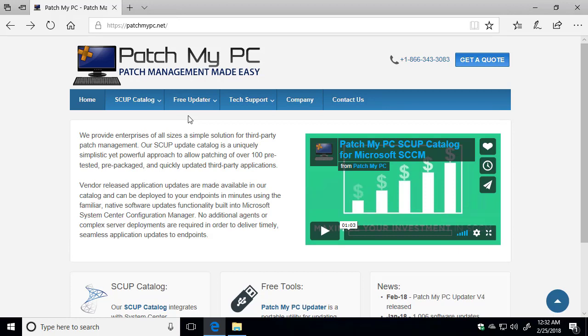Hi, my name's Justin. I'm a software engineer with PatchMyPC. In today's video, we're going to be showing you how you can use PatchMyPC to install and update over 300 applications on your Windows PC.